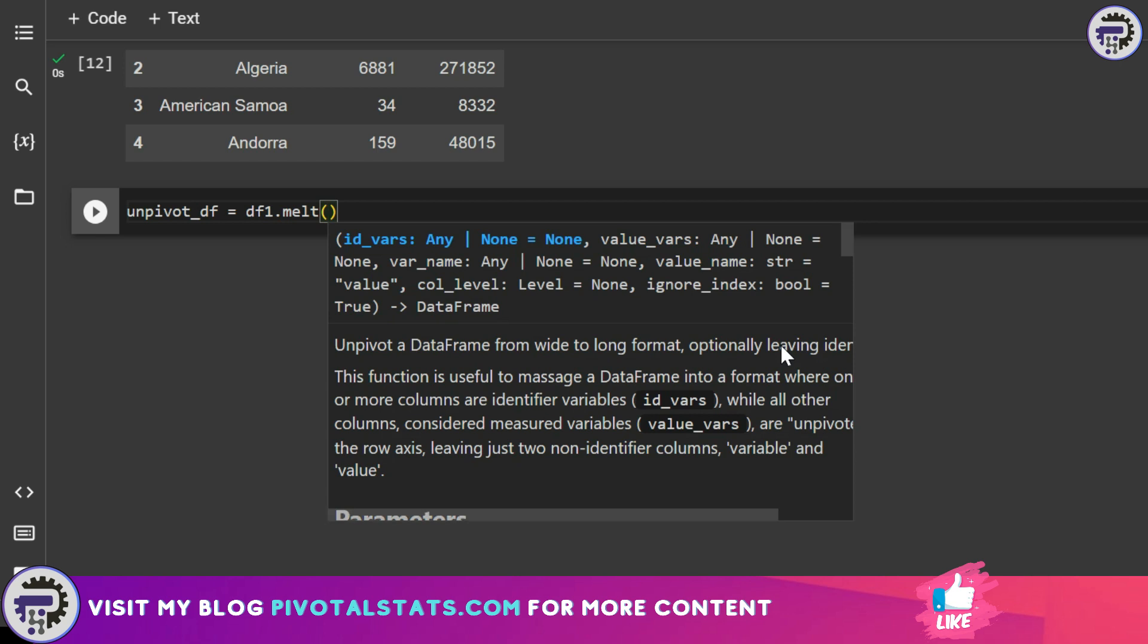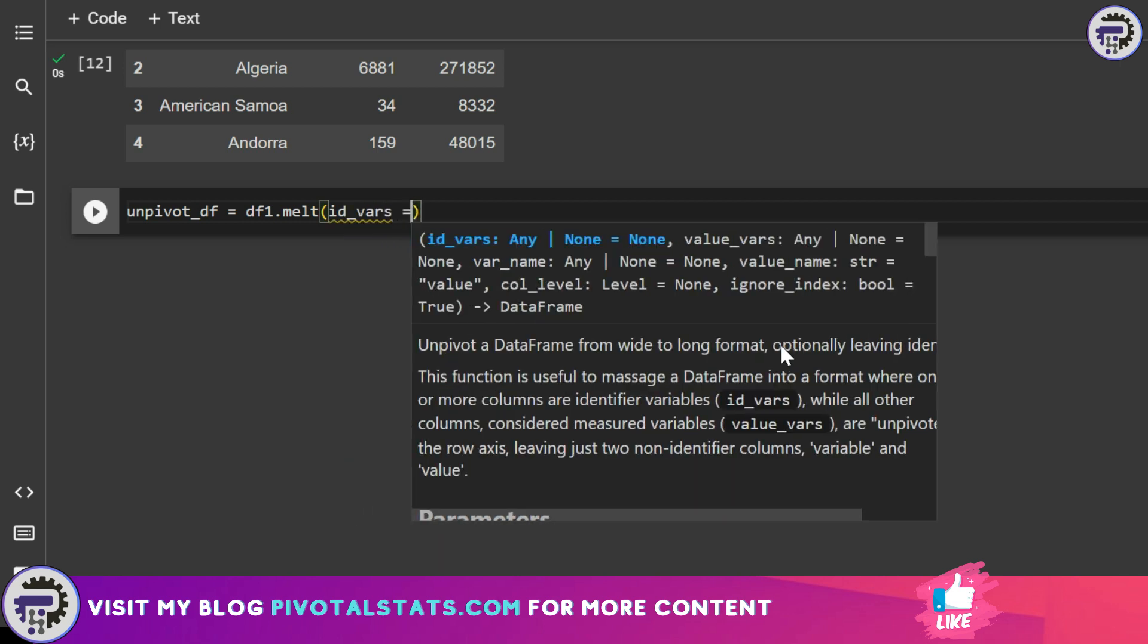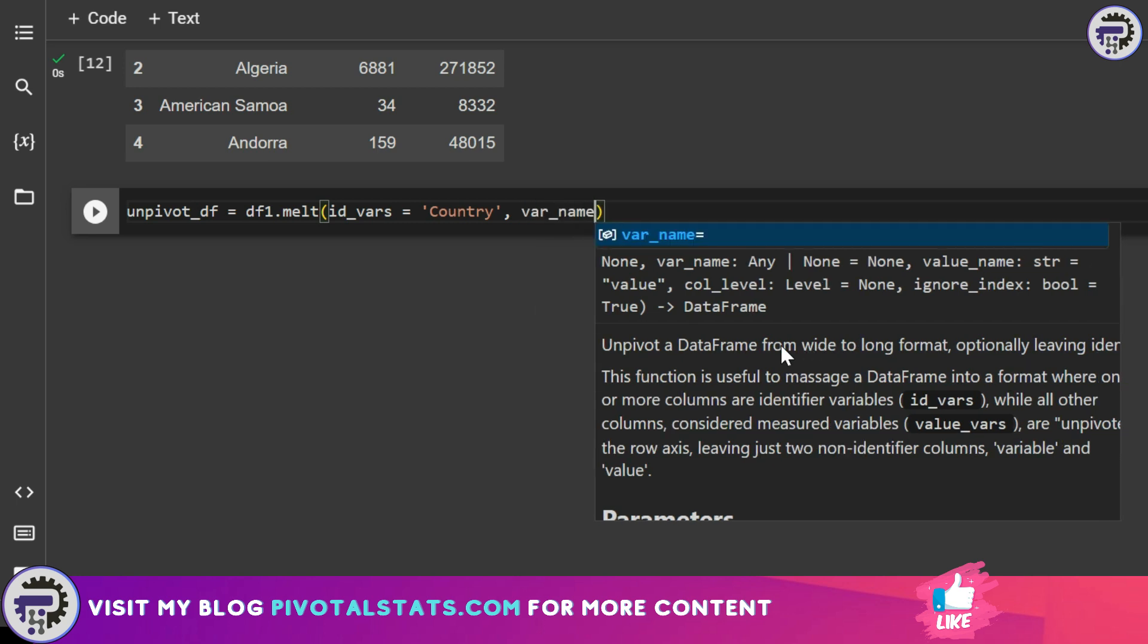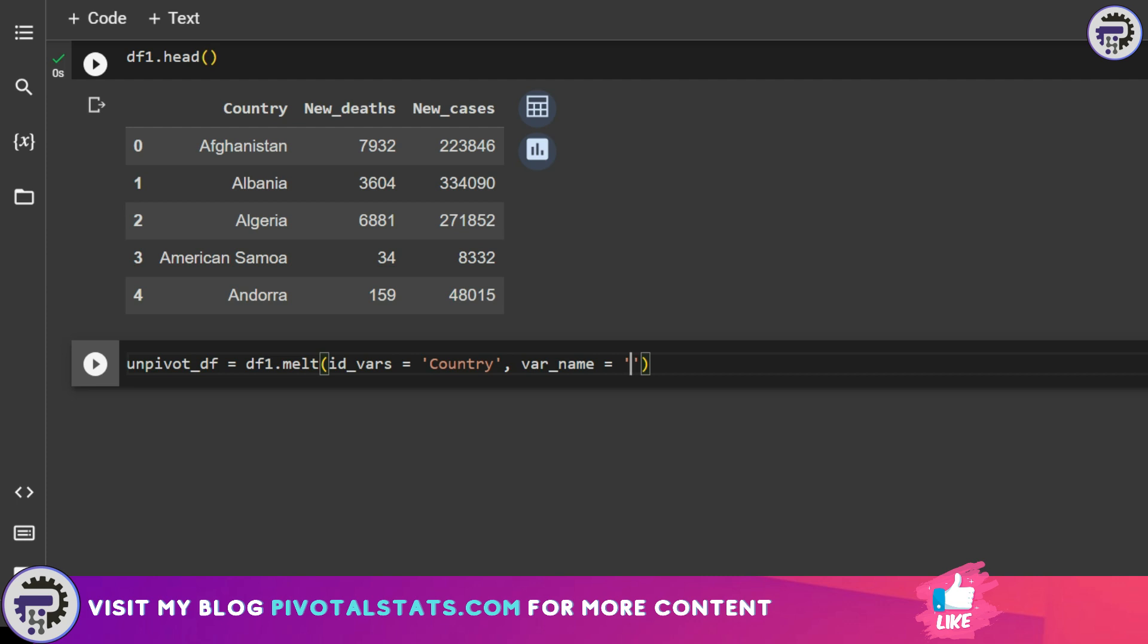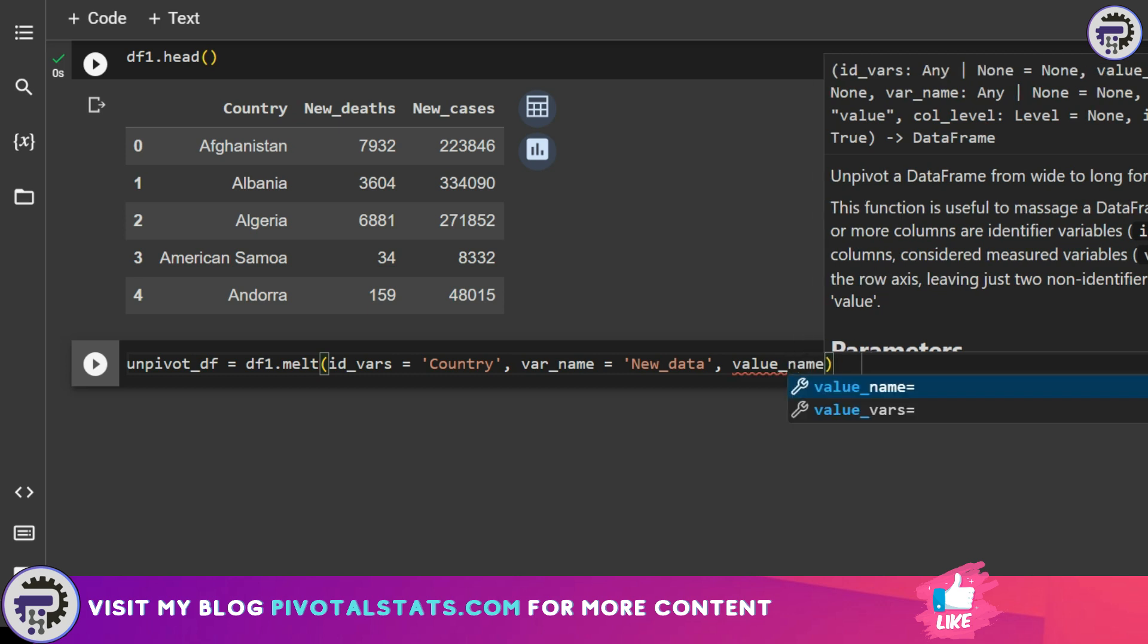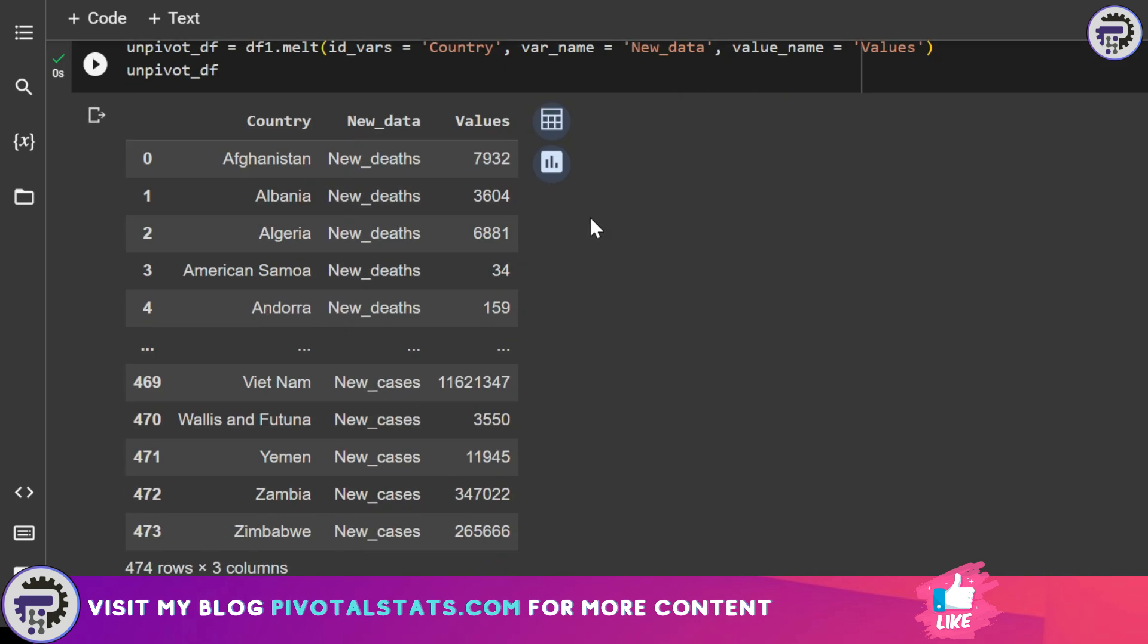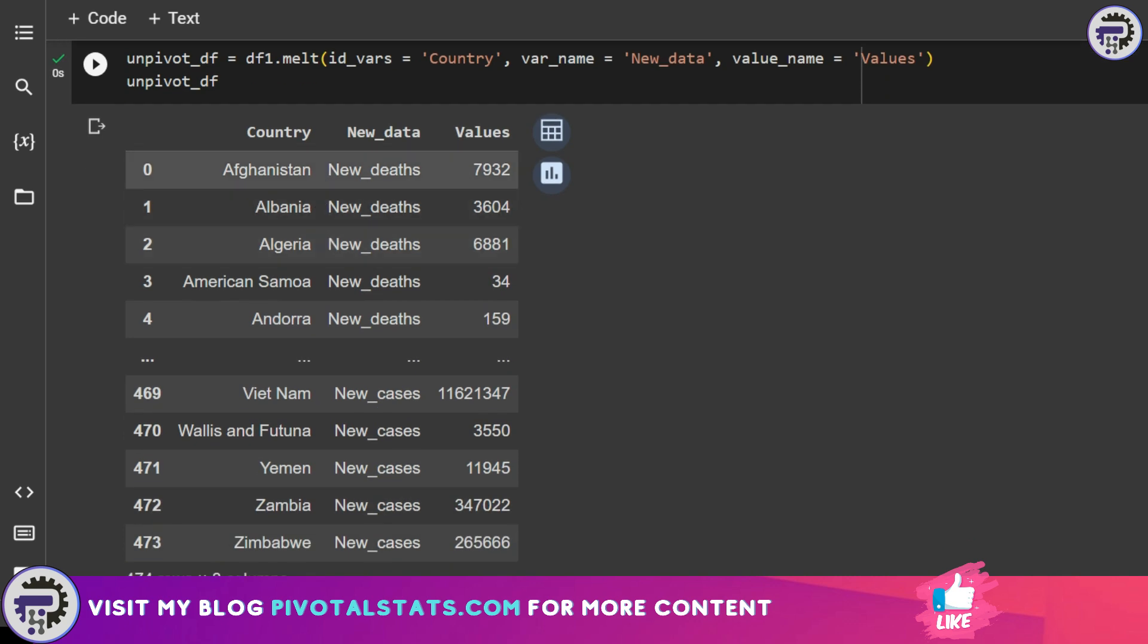First one is the id_vars parameter, where we will be using the country name. Second parameter is variable name. This will have the new column that we will be creating which hosts the new deaths and new cases. Let's say we name it as new data. And the final parameter is for value, and we can call it anything we like. I'm going to simply call it values. If you see, the columns that we had earlier, which was new deaths and new cases, have been converted into rows now. And each country will have two row items to represent that, and also their respective values assigned to this values column.